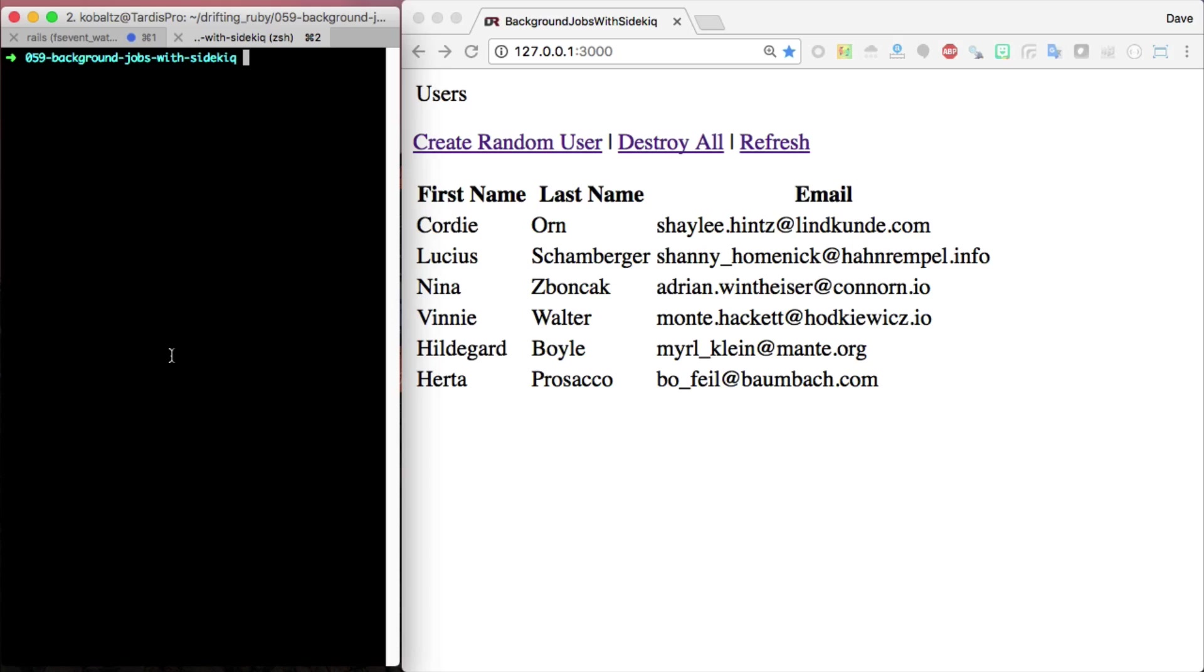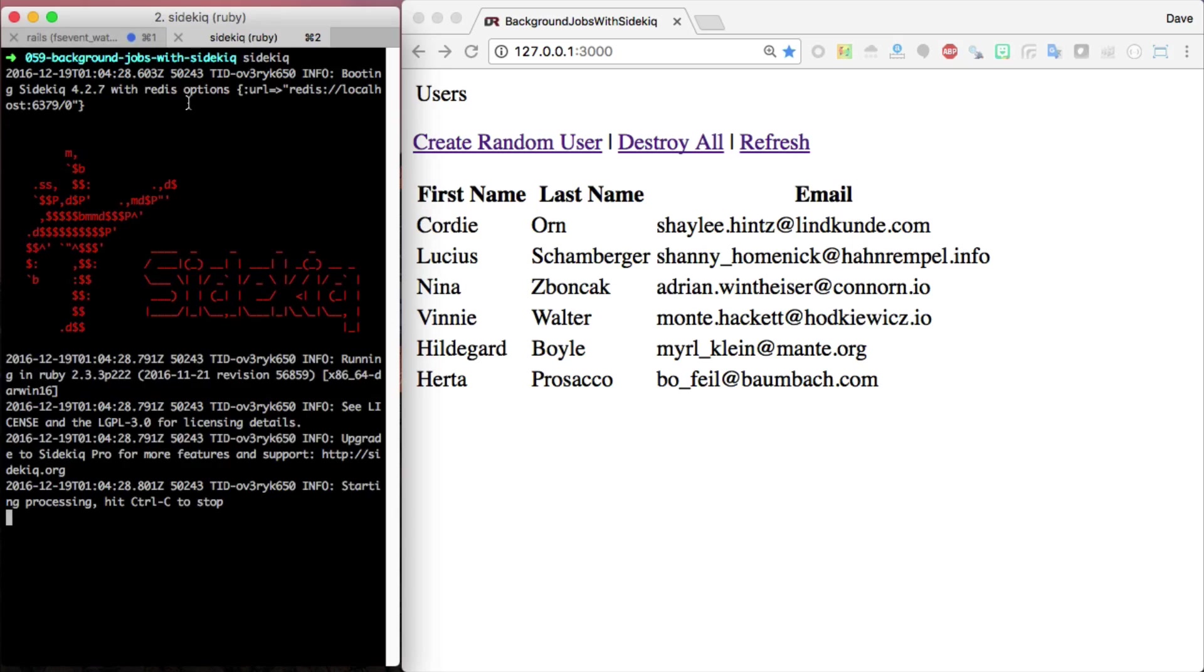Within the root of our Rails application, we can call sidekick, and this will start up the sidekick service. In the background, I already have the Redis server up and running as well on my localhost.